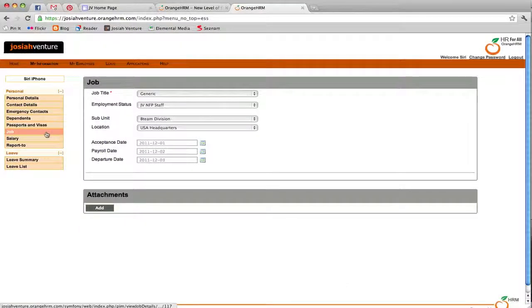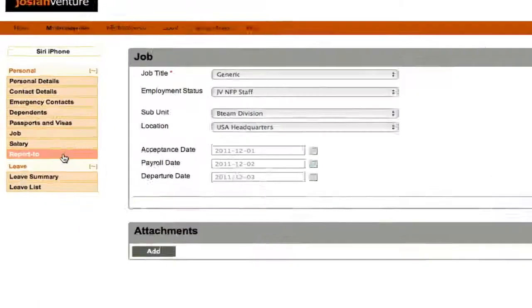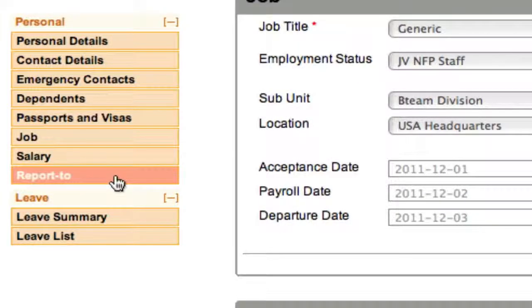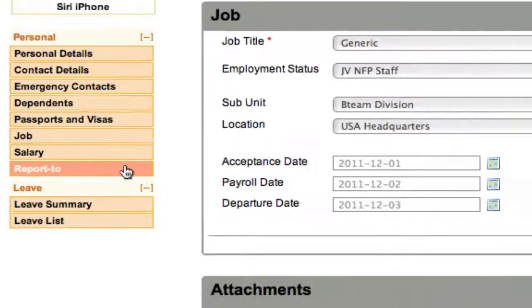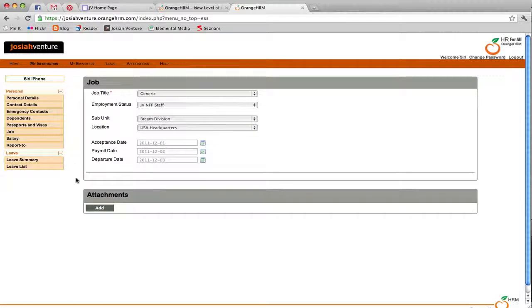The Job, Salary, and Report To sections contain information that is filled in by the HR department. You can only view this information, but you are able to attach files if necessary.